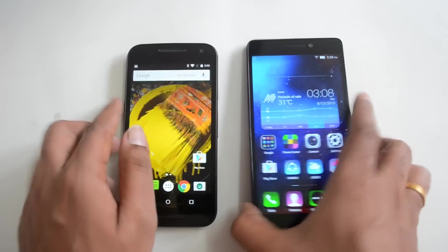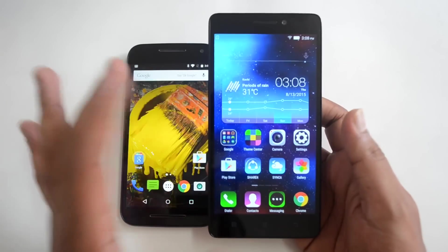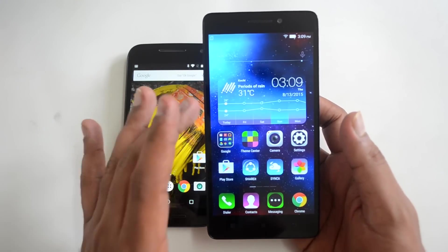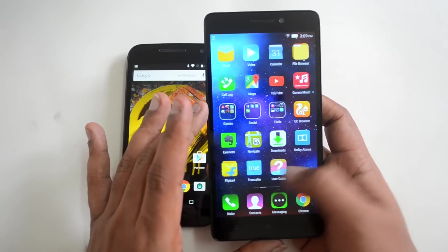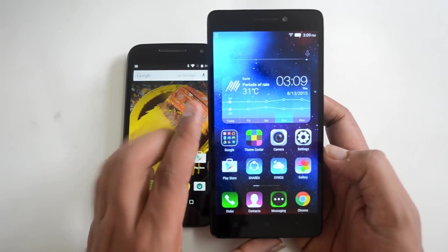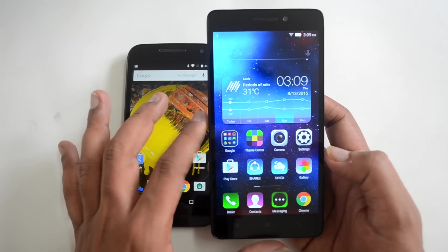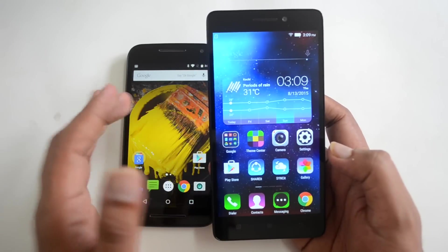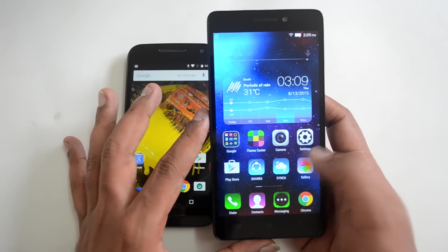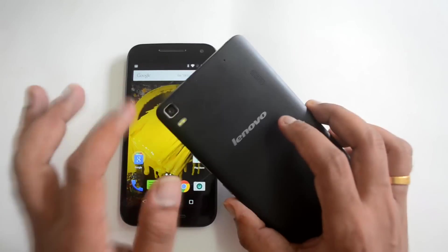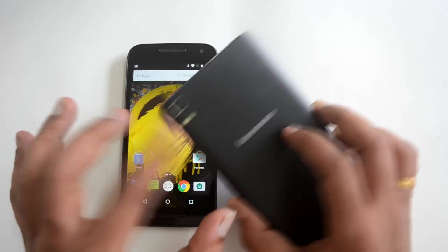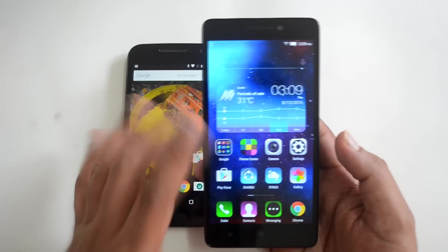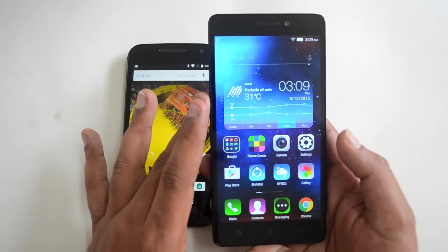Moving on to the K3 Note — this runs Android 5.0 with a custom Vibe UI and has a 5.5-inch full HD display. It's powered by an octa-core MediaTek chipset with 2GB RAM and 16GB internal storage. This is a 64-bit processor, just like the Moto G3, and it has a 13MP rear camera with dual LED flash, a 5MP front-facing camera, and a 2900mAh battery.